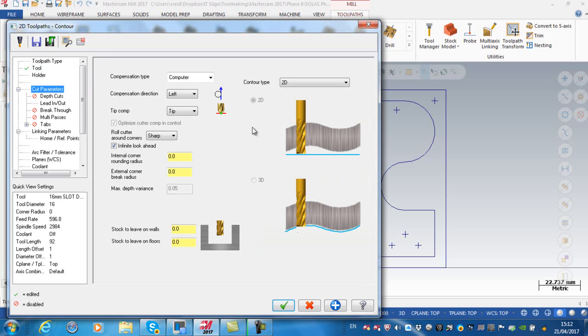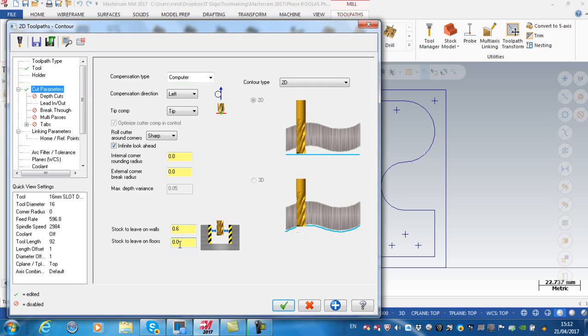Cut parameters, my compensation I'm going to leave set to computer. With the stock to leave on the walls I'm going to leave 0.6 on the side walls, and I'm going to leave the floors finished so I'm going down to full depth.